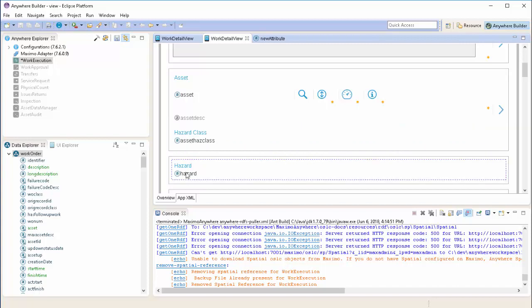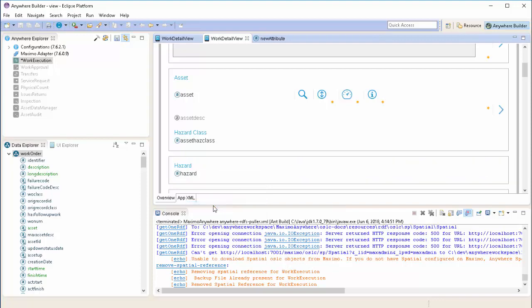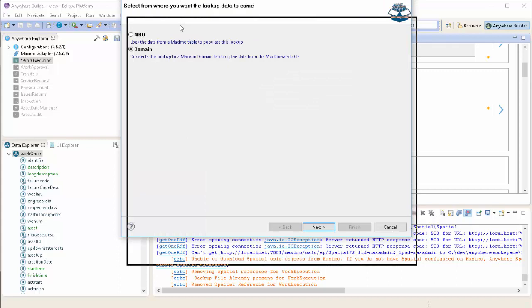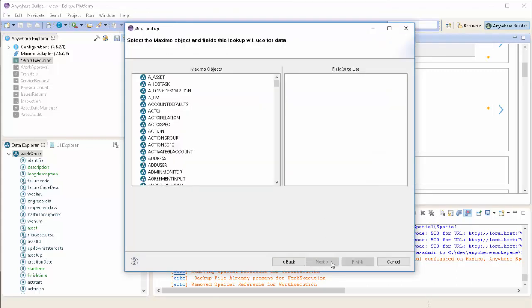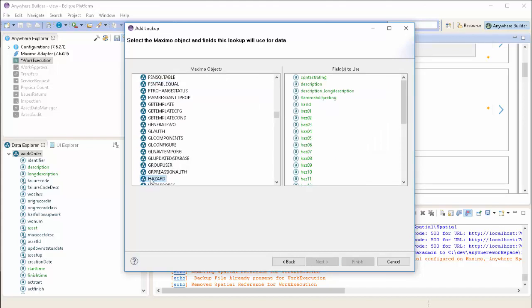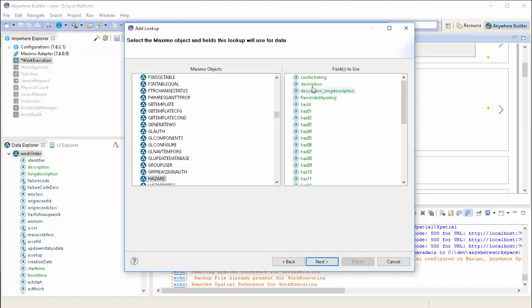Now that we added the fields to the screen, we want to add the actual lookup. Right click on Hazard and choose Add Lookup. Here, we'll follow the wizard to allow us to import the lookup. First, we're going to choose MBO since we're using a table domain. Next, we're going to choose the actual table, which is Hazard, and we're going to select the fields we want to display in our lookup. In this case, the hazard type, the hazard ID, and the description.